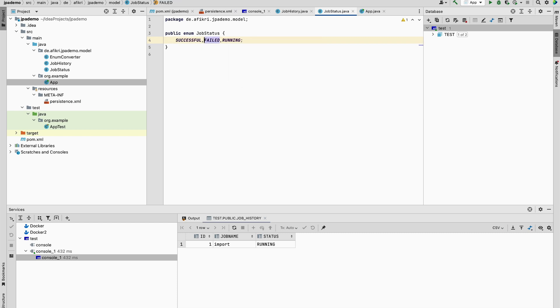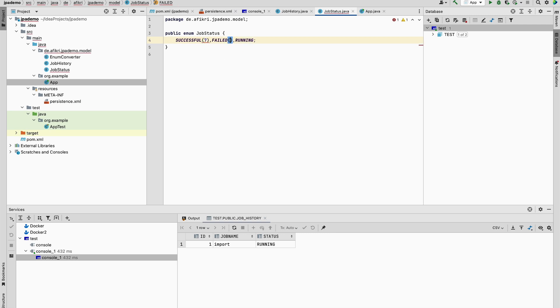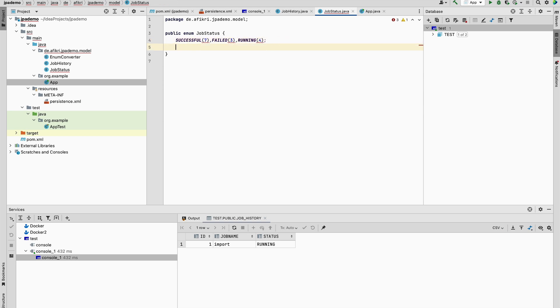However, in some situations you want to save a custom value. For example, let's define an integer: seven is for running, and three is for failed. This is only for sake of demonstrating the issue or this example.